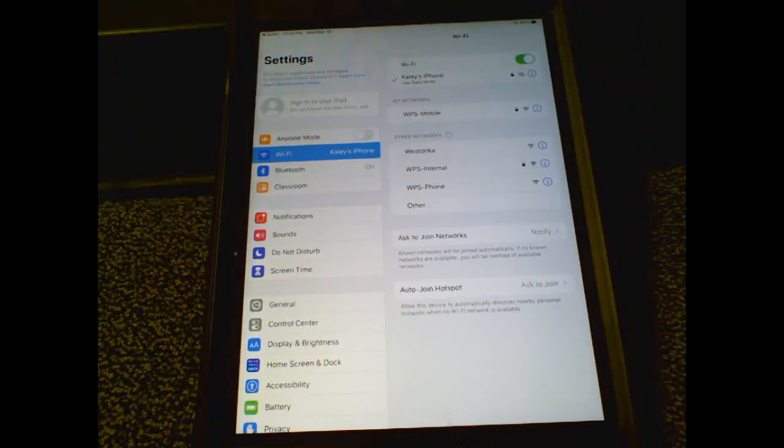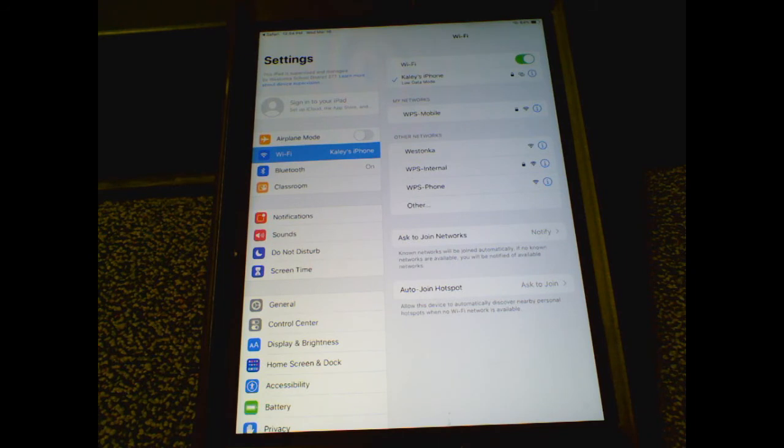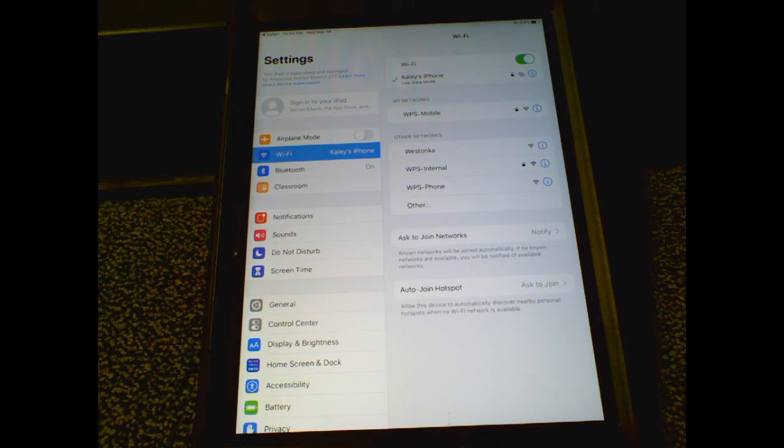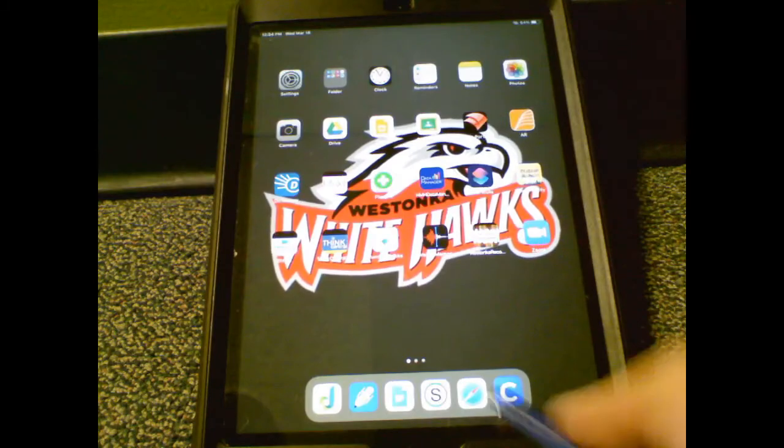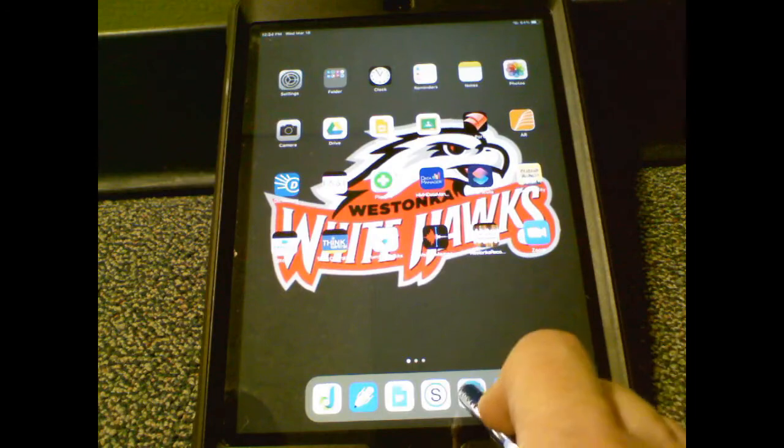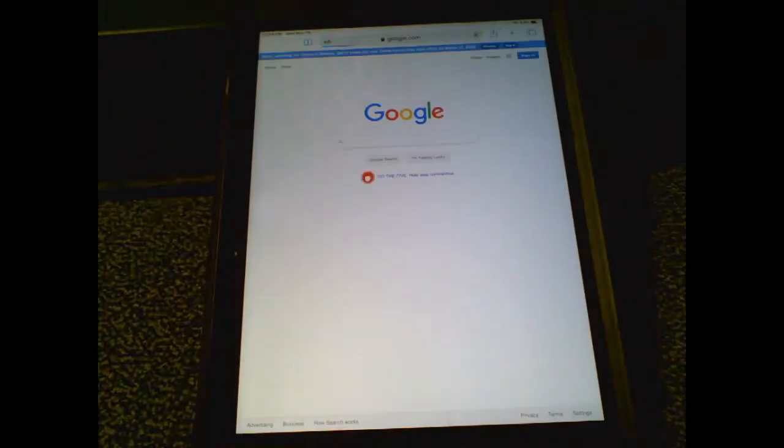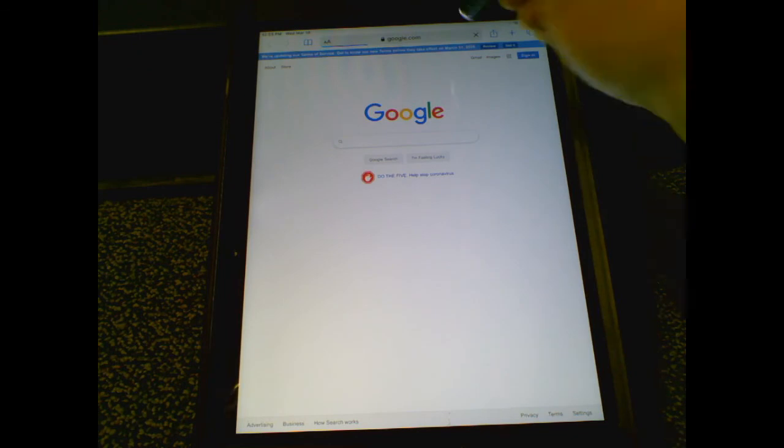If the proxy authentication pops up again, enter the username and password once more. If it pops up a third time, click Not Now, then press the home button and go to Safari to see if it takes you to a screen you can navigate from.